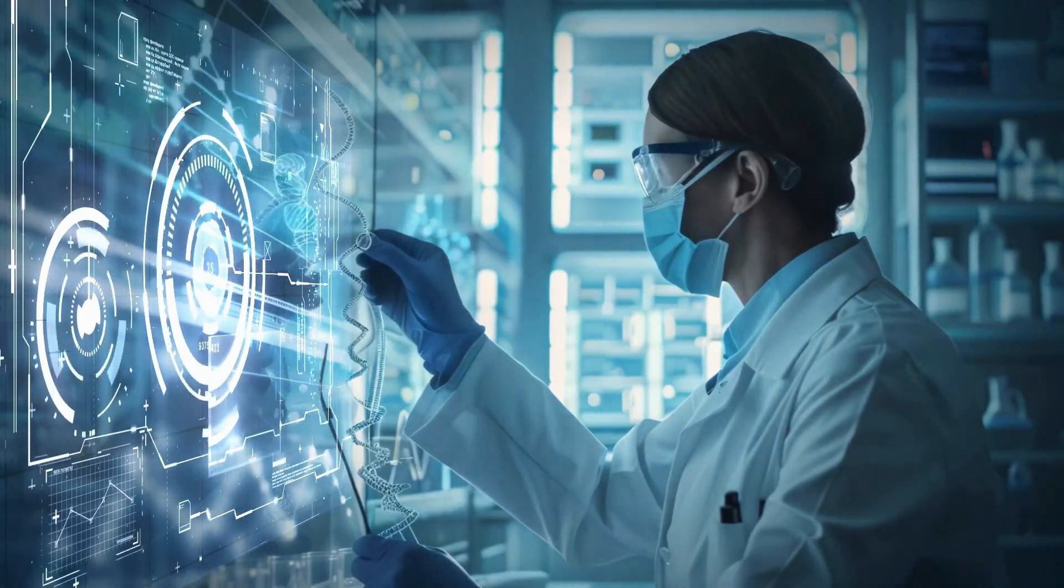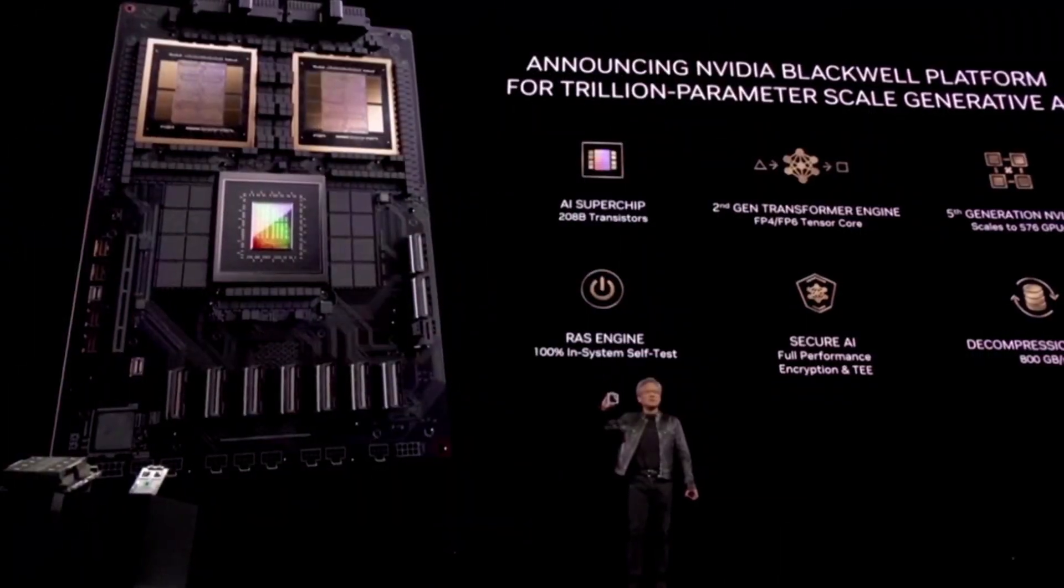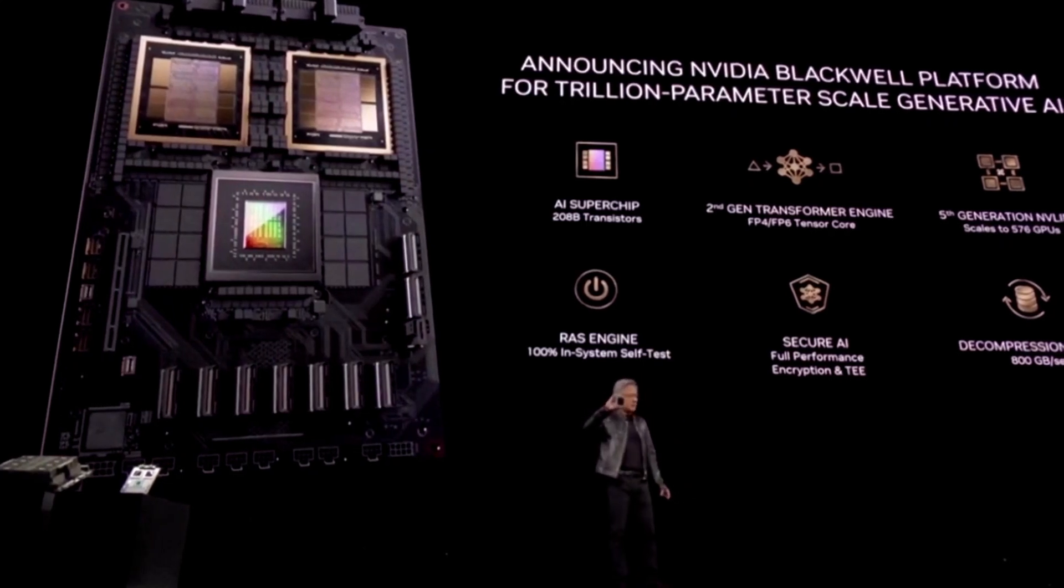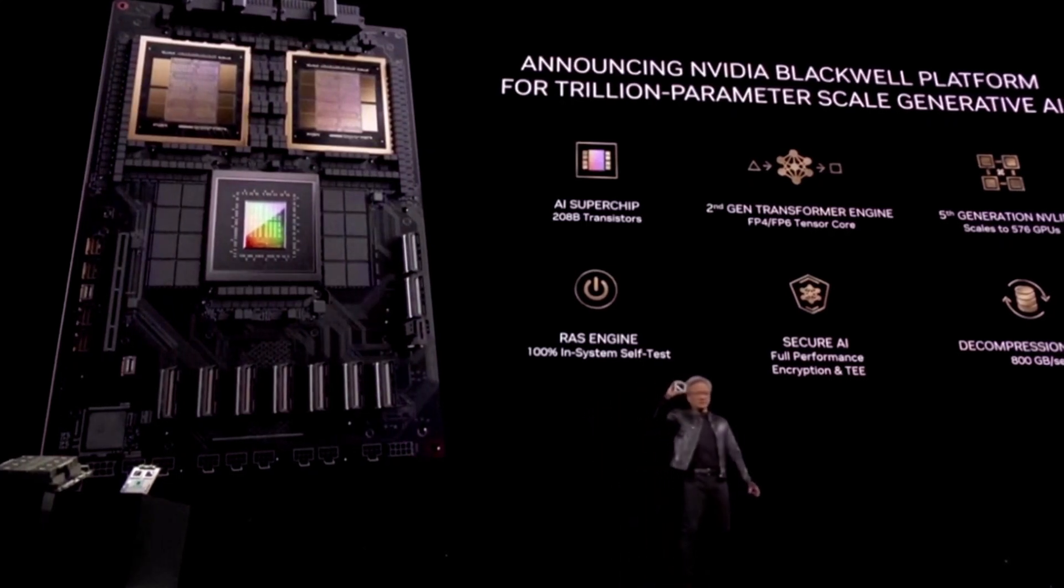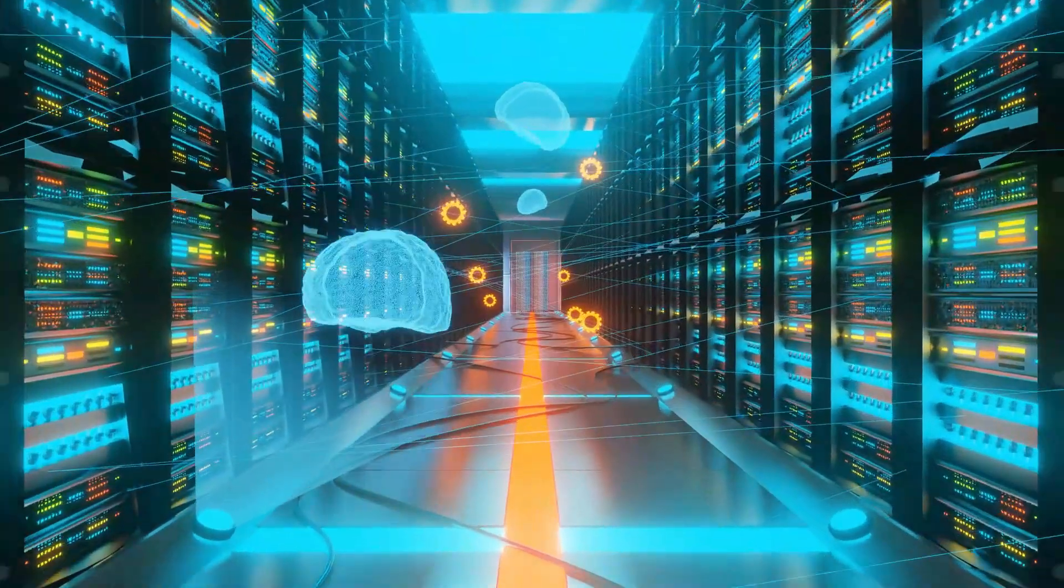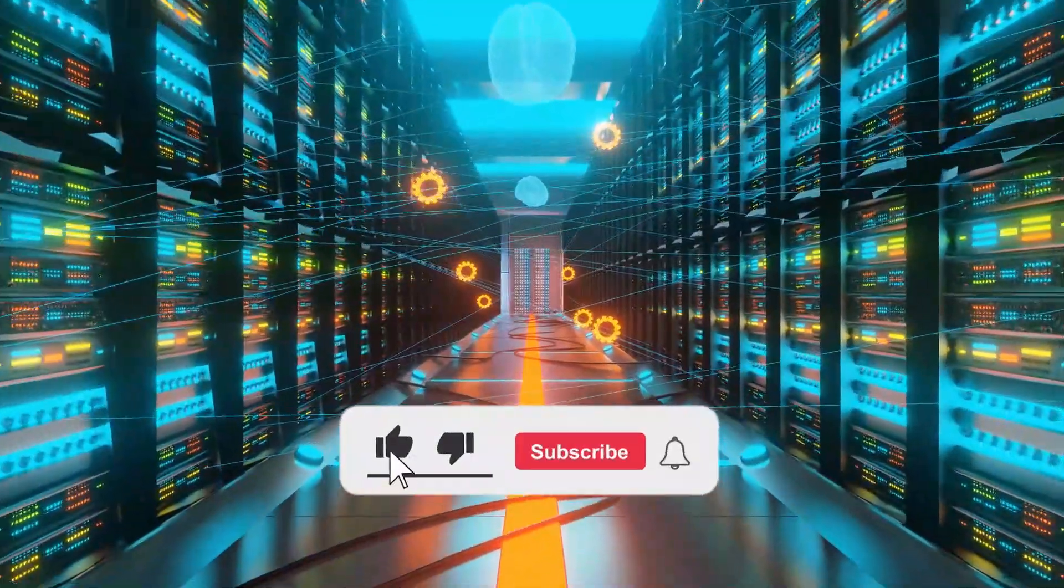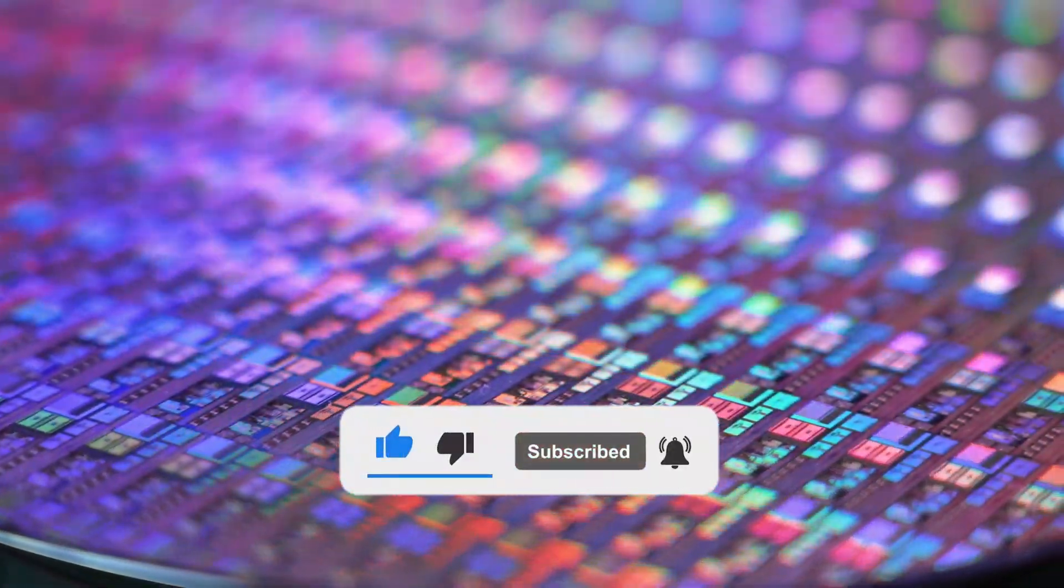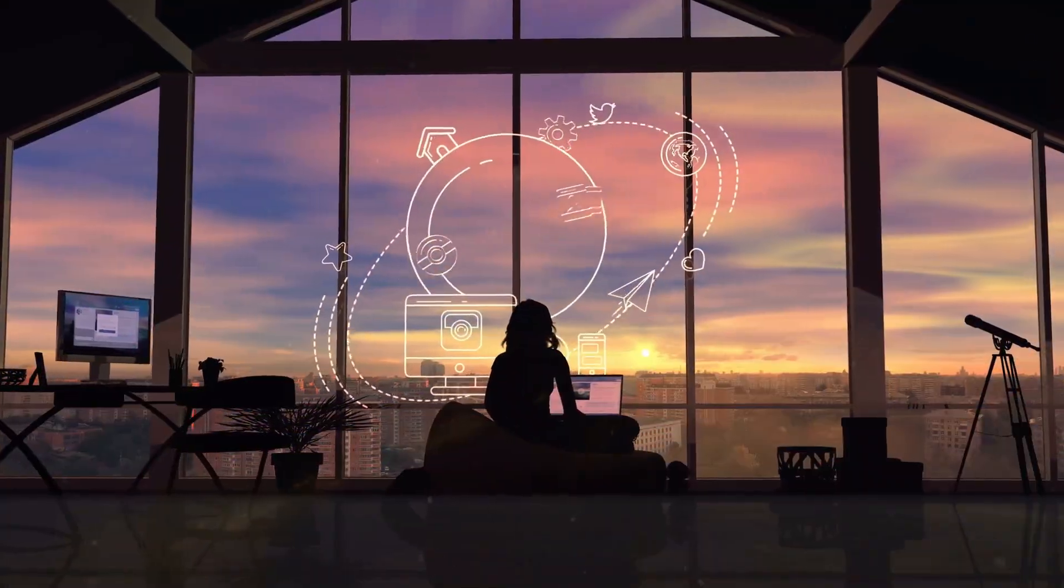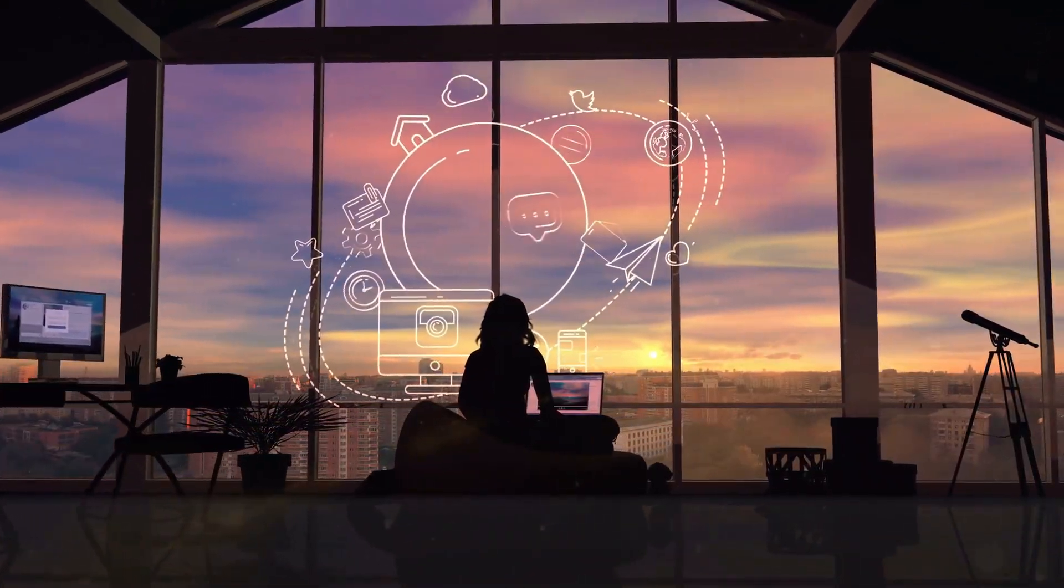Thanks for joining us on this journey into the future of AI with Nvidia's Blackwell B200. If you enjoyed this video, please like, subscribe, and hit the bell icon for more exciting videos in the world of business and technology. See you next time.